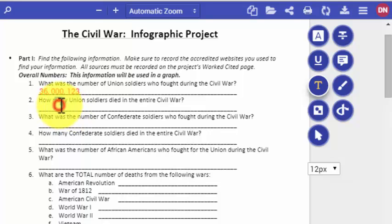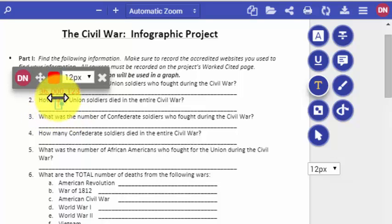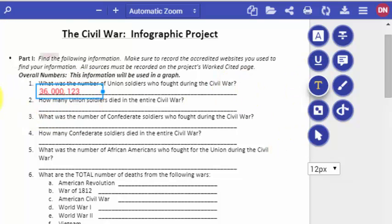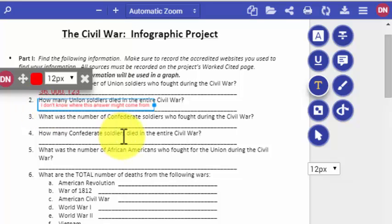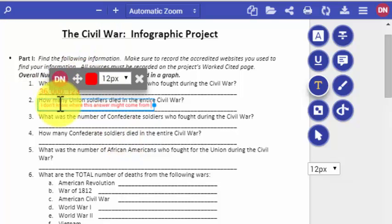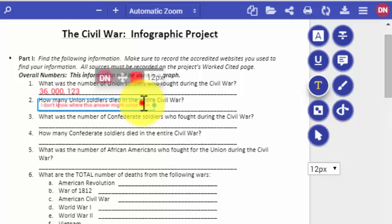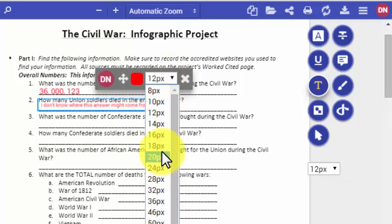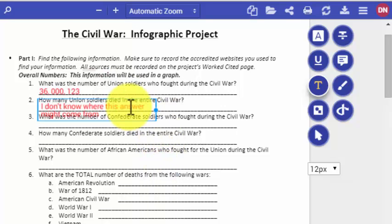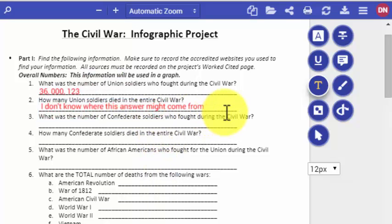Kami turned that document into a fillable PDF. It won't do that with every document — some documents are protected. The other thing you might need to instruct students on is that if they change the text size, it won't change the size of the box. So if they want to keep that on one line, they'll have to drag their box wider. But that's a pretty simple fix.